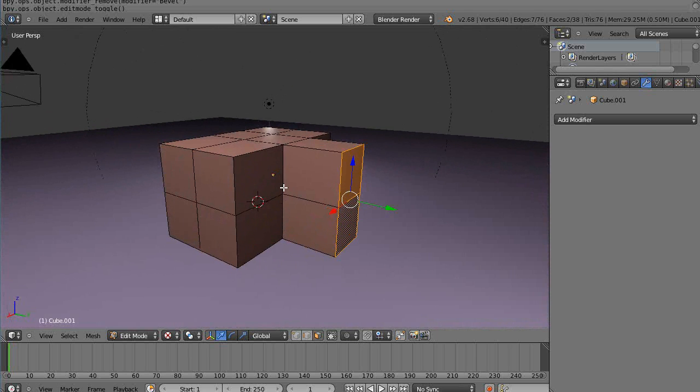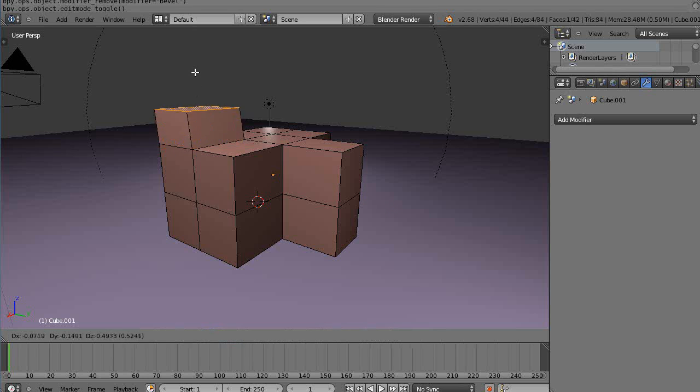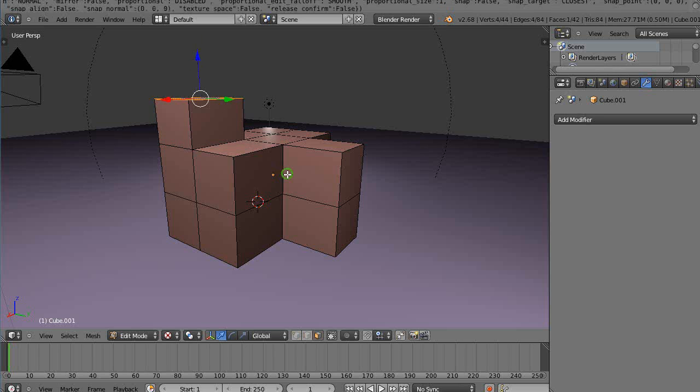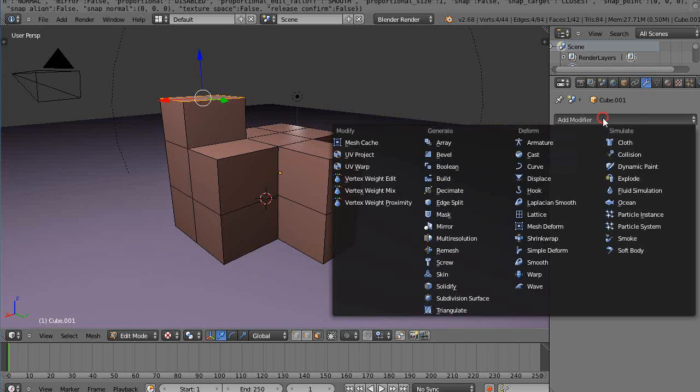The way I do it is I just keep building here in advance and build my basic structure how I want my building to look, and then I would go in and apply the modifier. Let's take a look first. We have now 42 faces, so I'm counting polygons all the time because I'm...